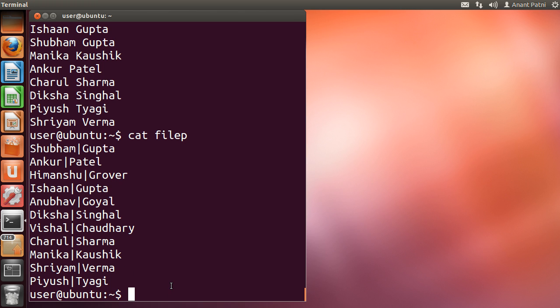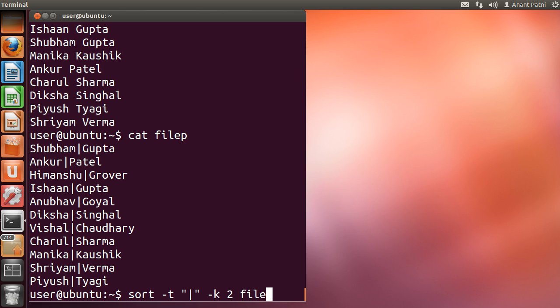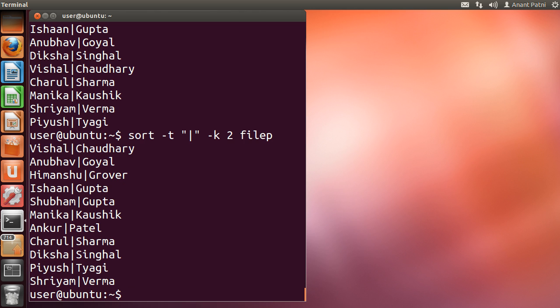To change the delimiter, we use -t option followed by the delimiter. You can see that we got the desired result.